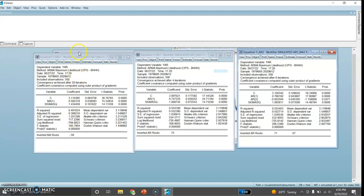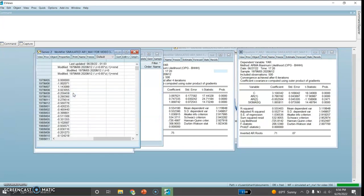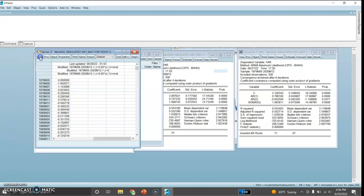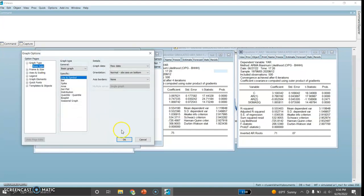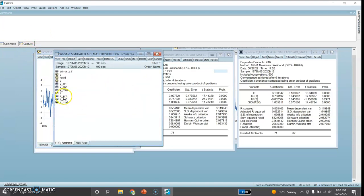Now I would like to test the second variable, which is my Z variable. This graph also shows that the series is oscillating around a zero mean with ups and downs, but the series seems stationary with zero mean. This is also AR1.